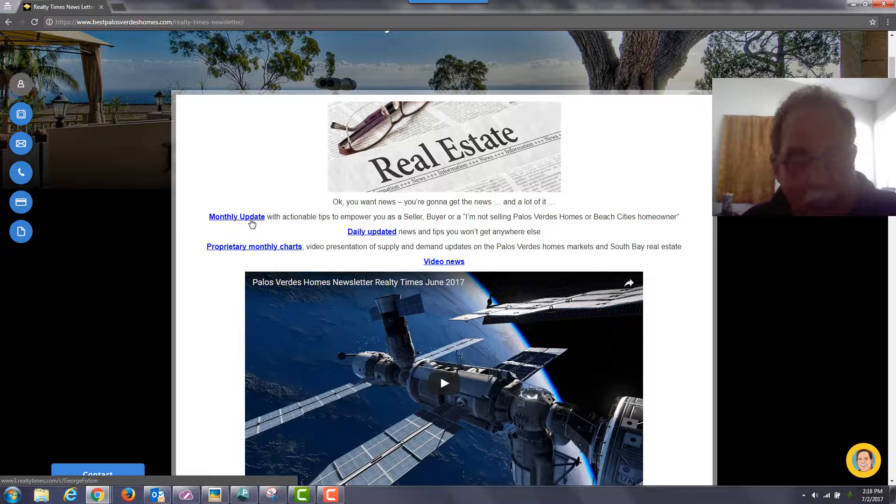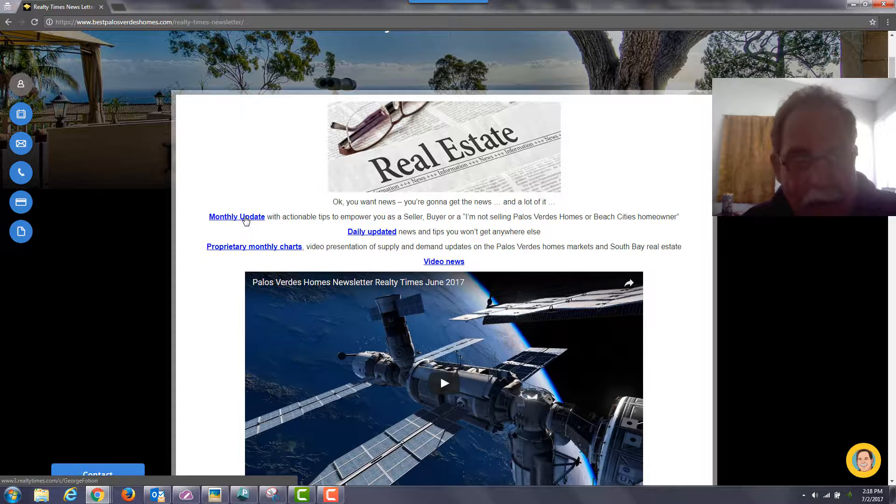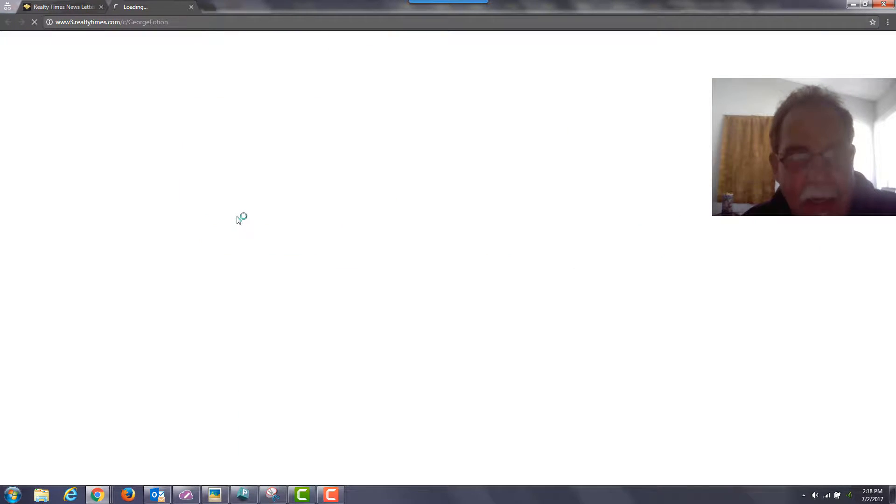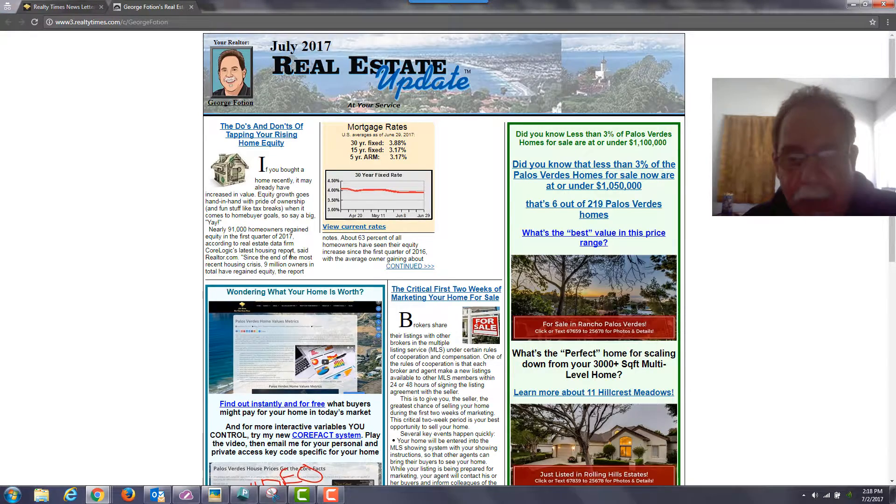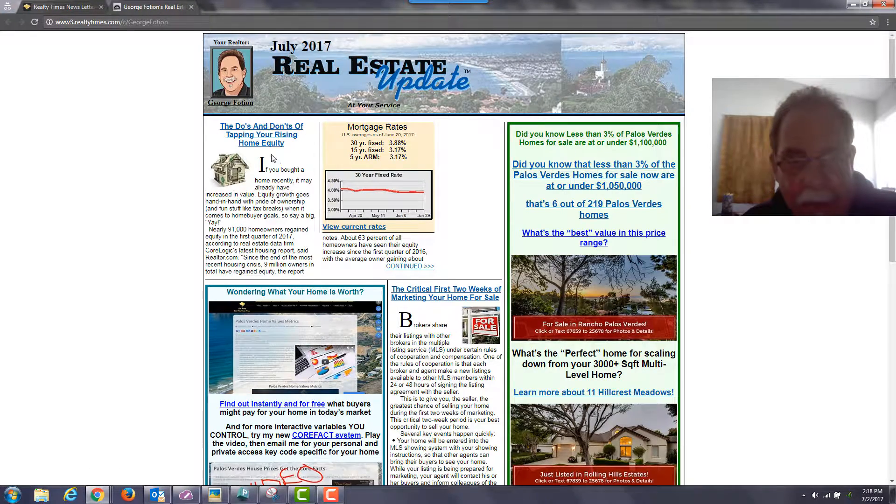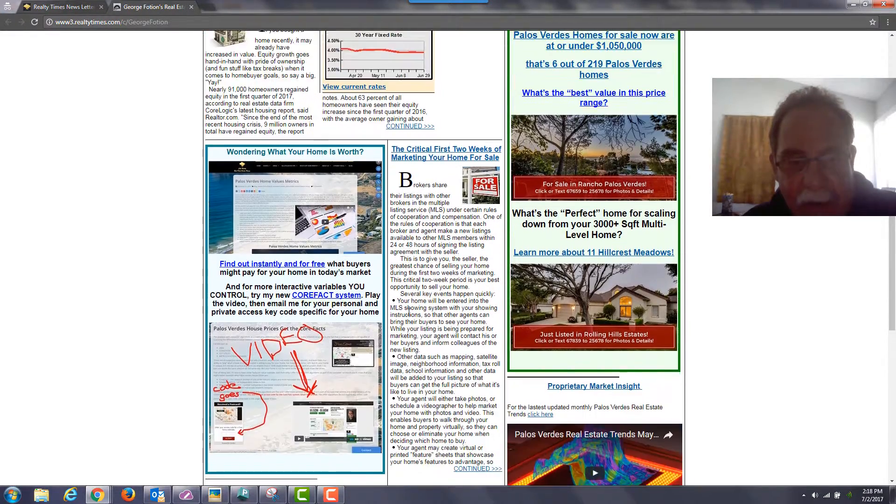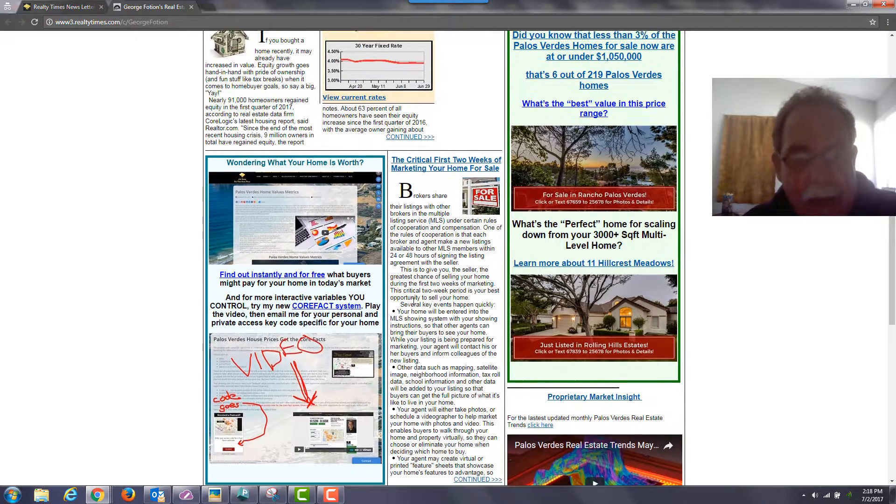The first thing that you have is this monthly update. Go ahead and click that. It'll open up in a new window and you'll be able to read the interesting articles there.